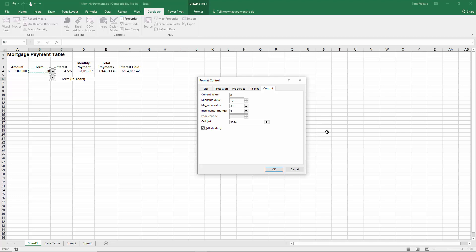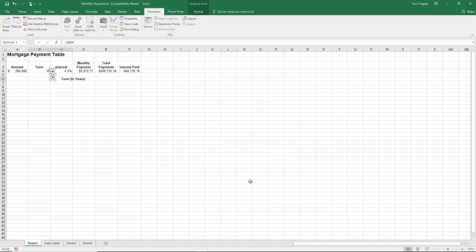I could have also typed there just B4. So the minimum value is 10, the maximum value is 40, the incremental change is 5, and the cell link is B4. I'm going to go ahead and click on OK.